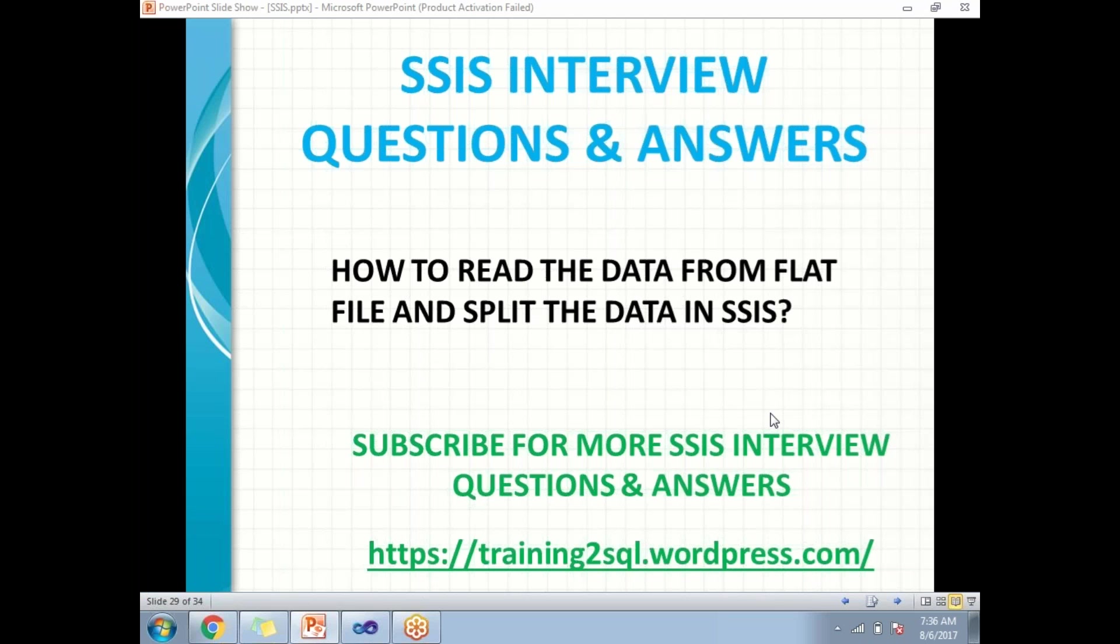The answer is, you can read the data from flat file in SSIS with the help of the flat file source and you can split the data in SSIS with the help of the conditional split transformation.